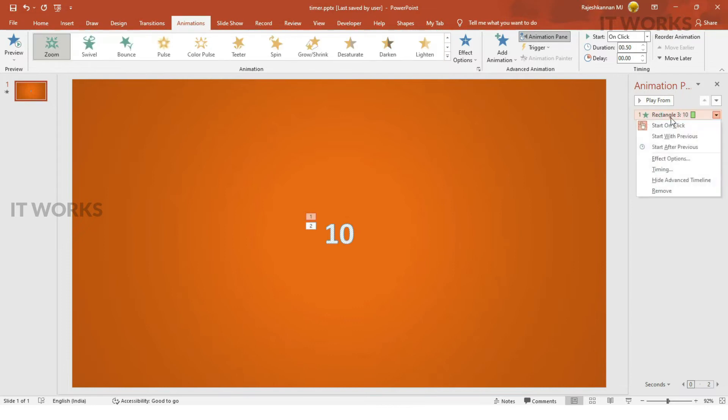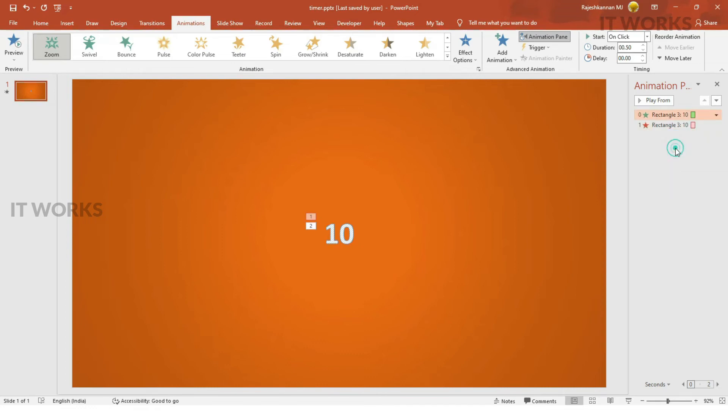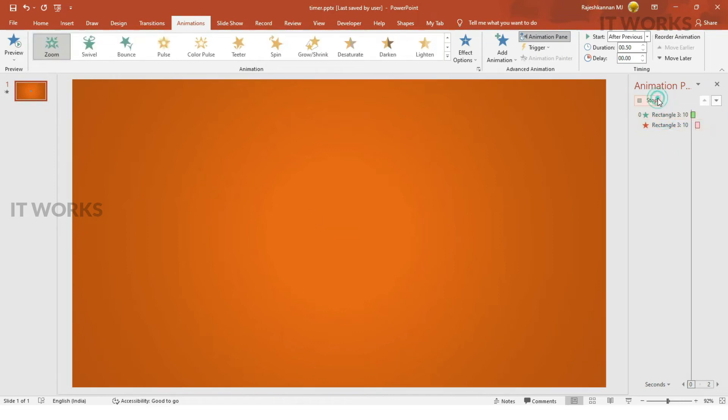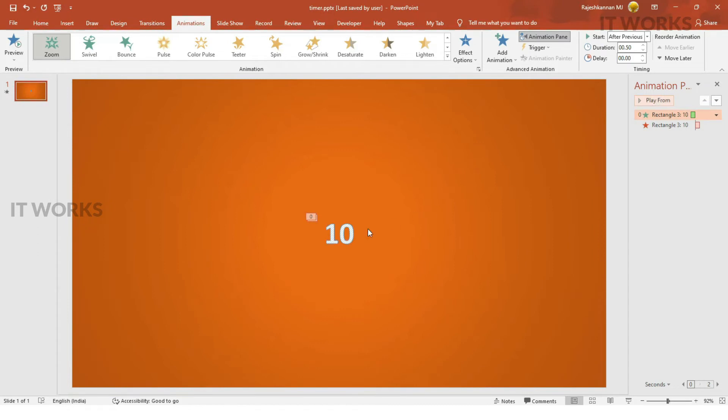I'm going to be very careful here. Start, not start from the click. It has to be start after previous. And this has to be start after the previous. What happens is, it shows and hides 10 in a second. This is the basic template for a number.